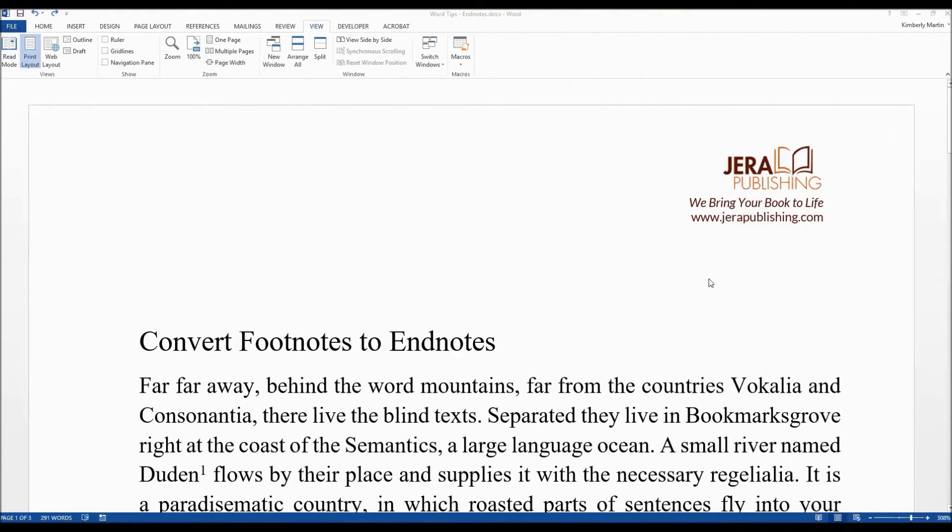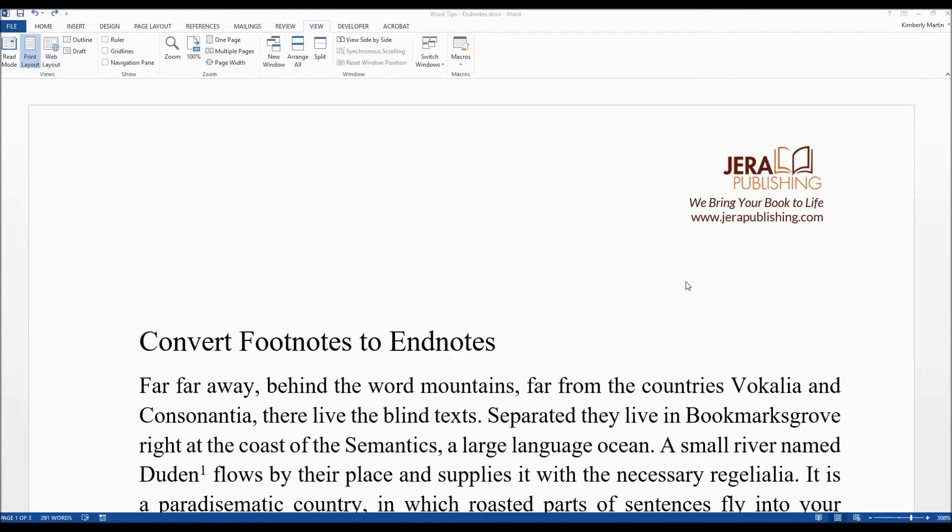Hello, my name is Kimberly Martin with Jarrah Publishing where we bring your book to life. Today I'm going to talk about converting the footnotes in your document to endnotes.